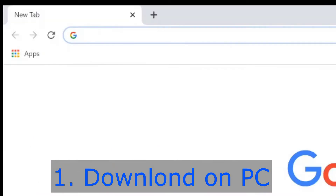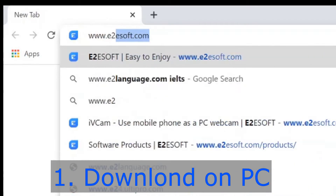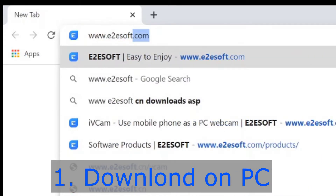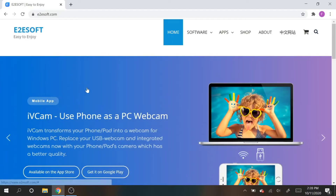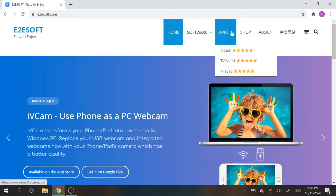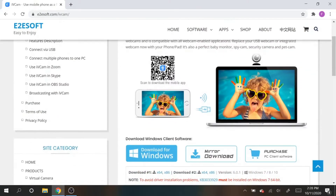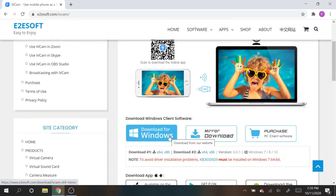I'm gonna show you guys how to do that. First thing you want to do is download the same app on your phone as on your laptop. This app is called iVCam and it works for both iOS and Android, but for your computer you will need Windows because this doesn't work for MacBooks. Go to www.e2esoft.com and you'll see the app called iVCam. Go under apps, hit iVCam, scroll down, and click download for Windows.